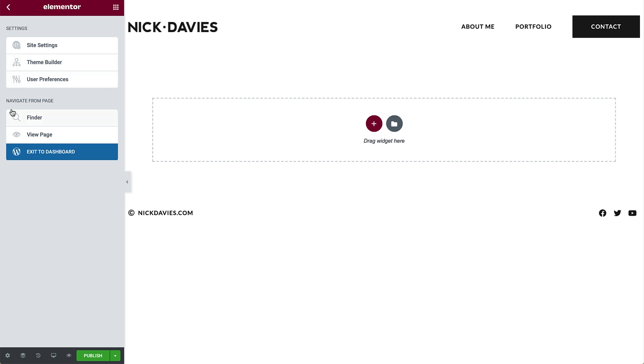Here you can also open the finder, and click view page to see your live website, or exit to dashboard to go back to your WordPress dashboard. At the bottom is another panel with a few more key features, such as page settings, where you can give the page a name and choose a page layout.